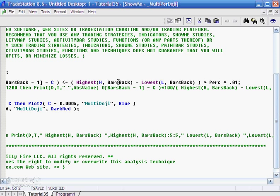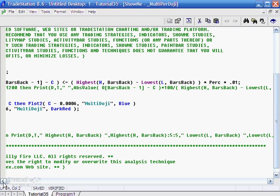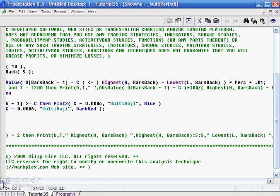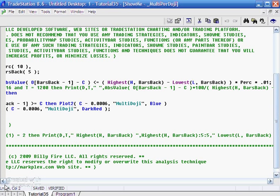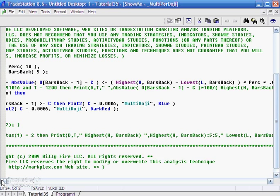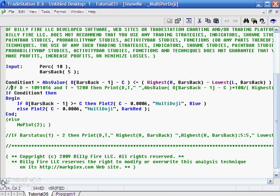You might be thinking, why are we using bars back here and bars back minus 1 here? The reason for that is that the open will treat the current bar as the 0 bar, the one before that as 1, 2, 3, 4, 5, 6. Whereas the highest and lowest functions have already taken that into account.